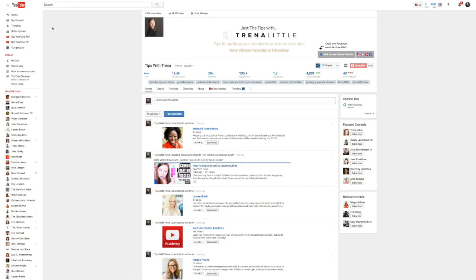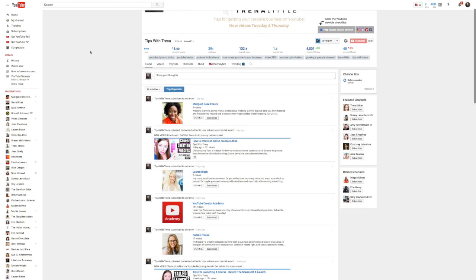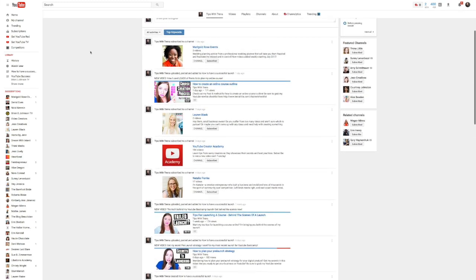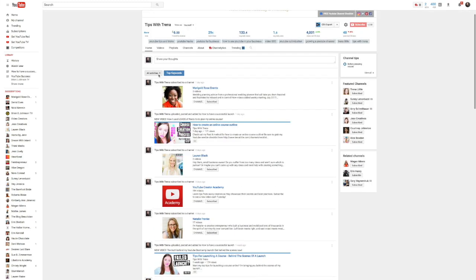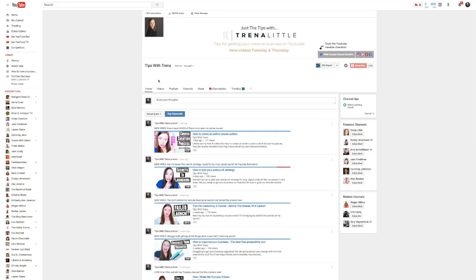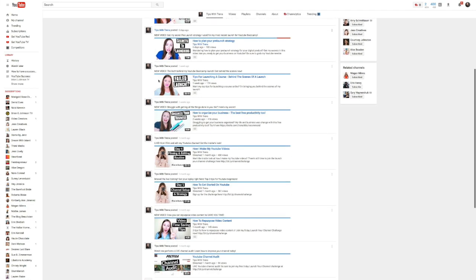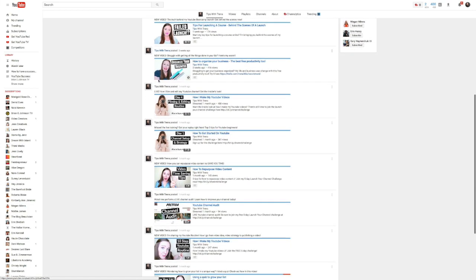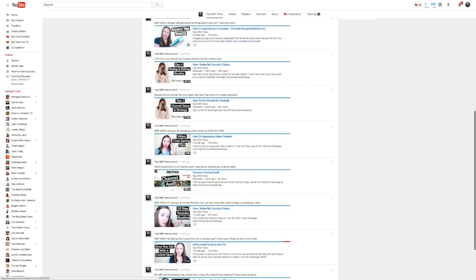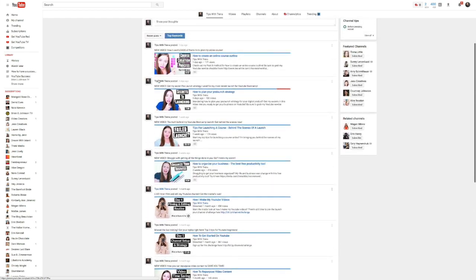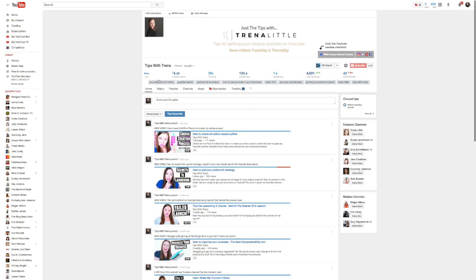This is what your YouTube channel would look like if you have not customized the layout of your channel. As you see here, it just basically lists my activities or it could be organized by most recent posts. But even then, it's just listing my videos — it's not very organized. People would have to scan through here to find the content they're looking for, and it just doesn't look very professional.